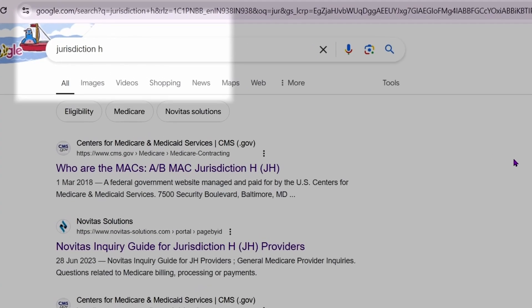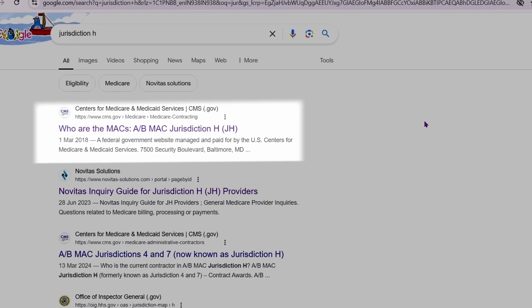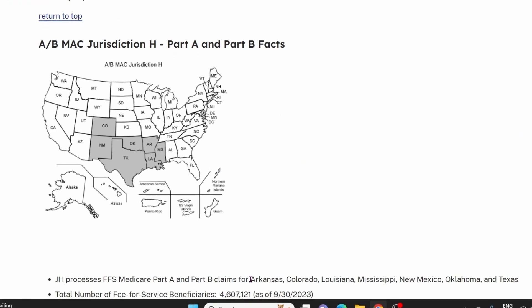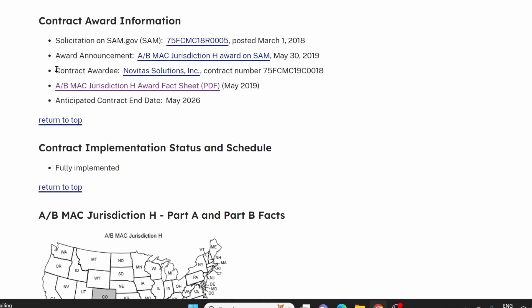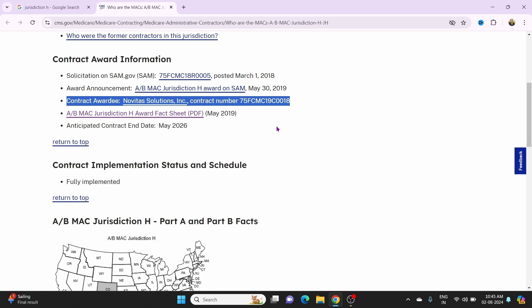Let me explain it in detail. For example, enter Jurisdiction H in Google and hit search. The first link is from CMS.gov, so open that link. When you open the link, you can see the details about Jurisdiction H. Jurisdiction H consists of states like Arkansas, Colorado, Louisiana, Mississippi, New Mexico, Oklahoma, and Texas. The MAC name is Novotas Solutions Inc., a private health insurance company contracted by CMS.